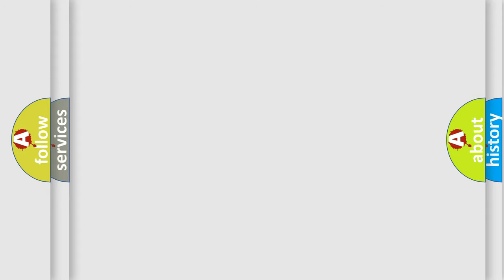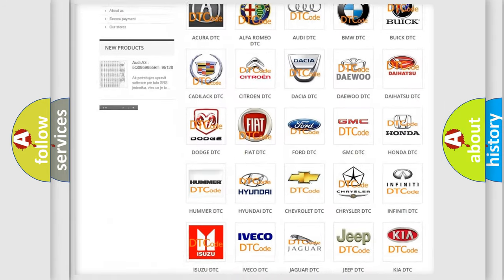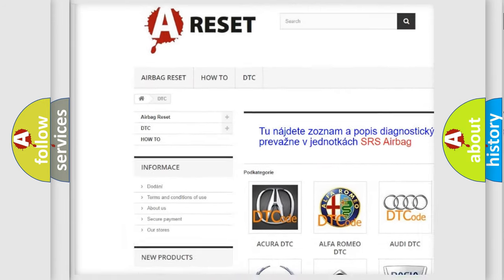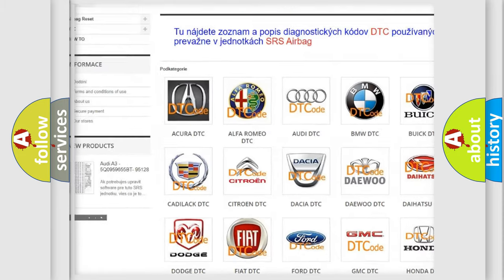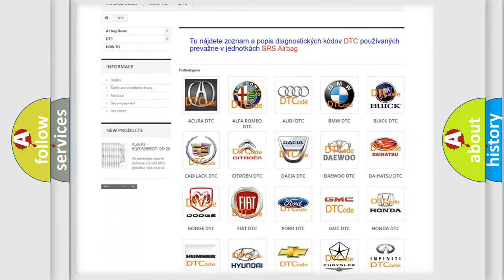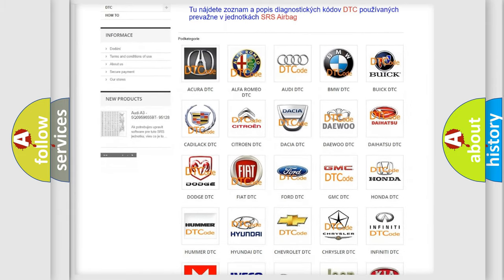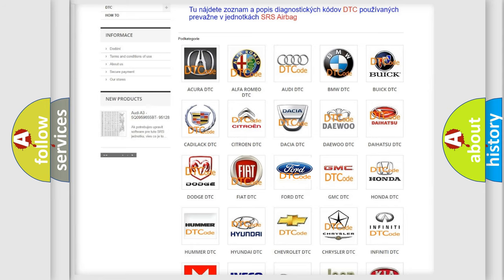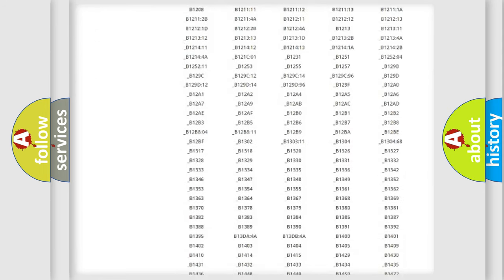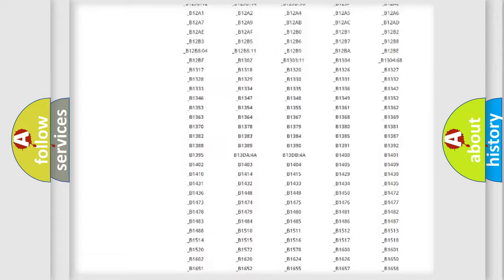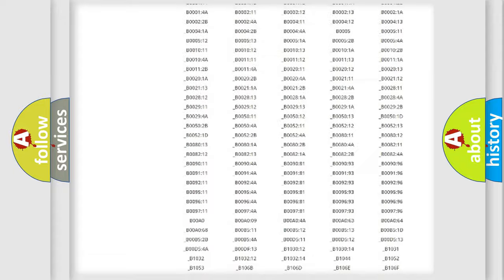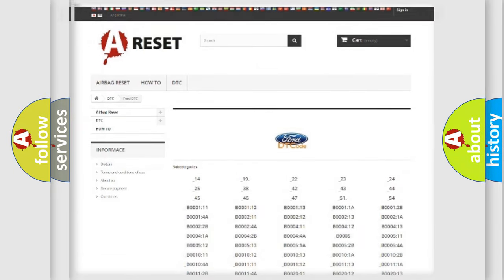Our website airbagreset.sk produces useful videos for you. You do not have to go through the OBD2 protocol anymore to know how to troubleshoot any car breakdown. You will find all the diagnostic codes that can be diagnosed in Infiniti vehicles, and also many other useful things.